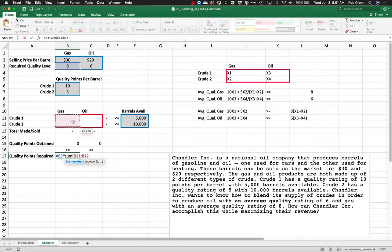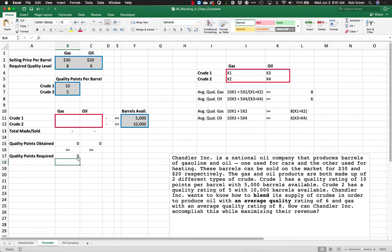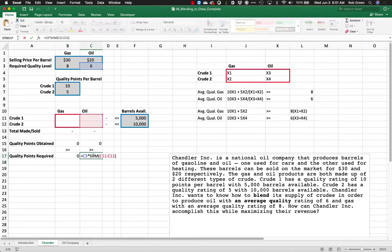This has to be greater than or equal to my quality points required, which is equal to 8 times the sum of x1 and x2. And this will work quite nicely. I can just drag this across. There we go. Easy peasy.